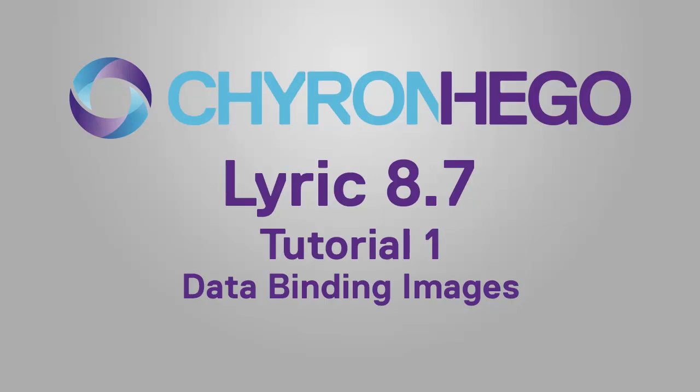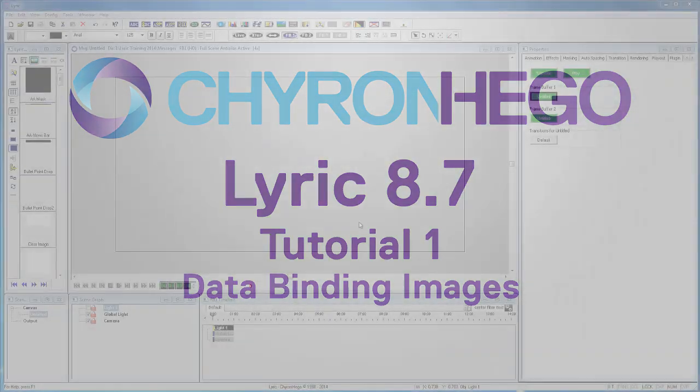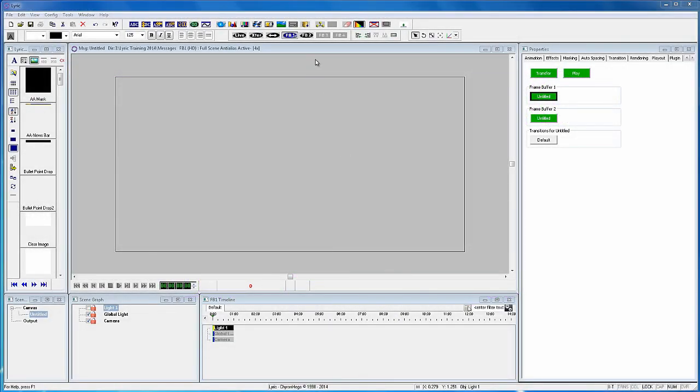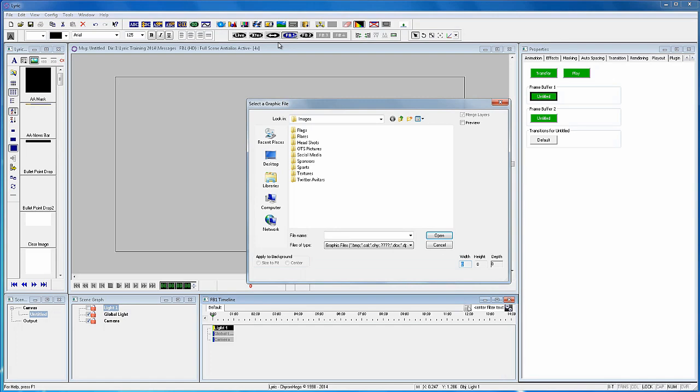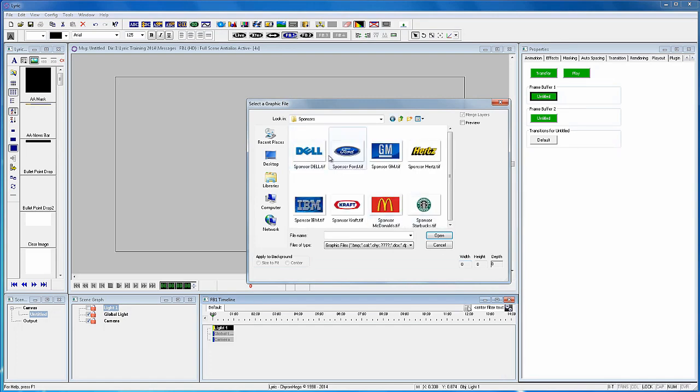In Lyric 8.7 there is a new optional feature called the data object. This is part 1 of how you can data bind objects in a Lyric scene. For this example we will go through a series of sponsor logos.